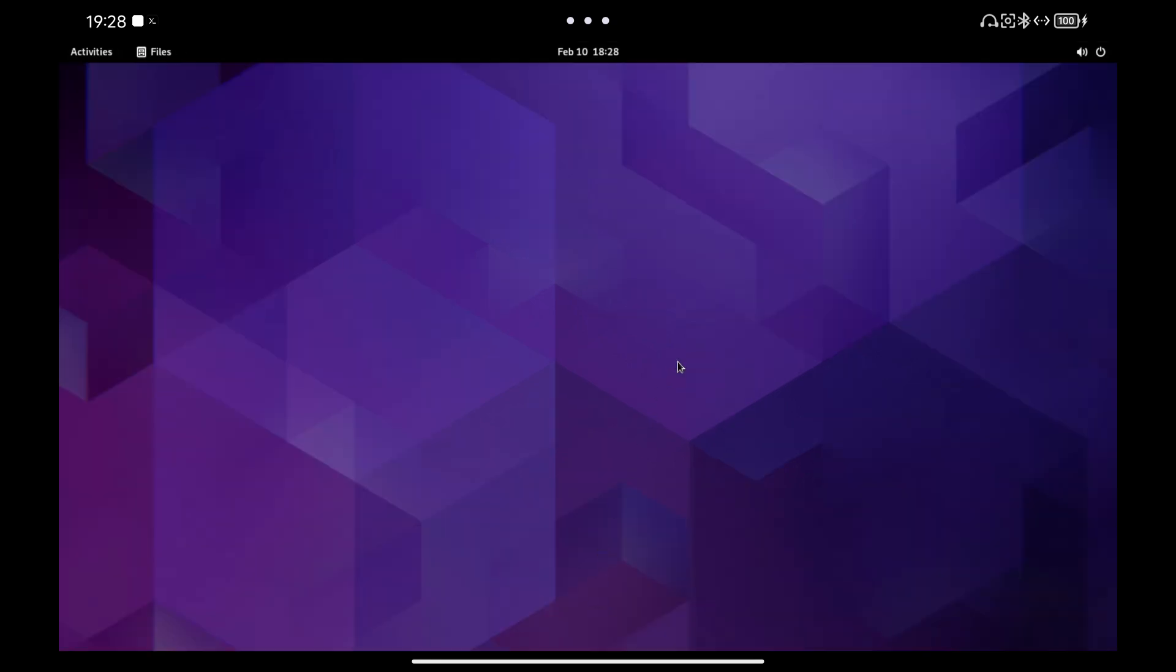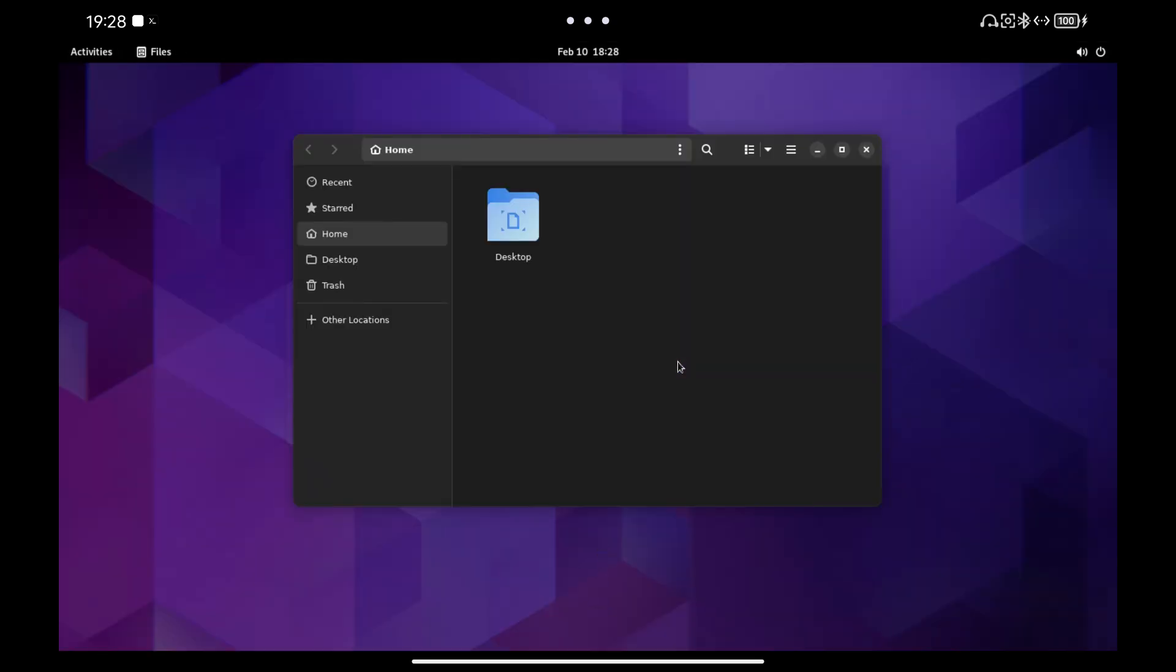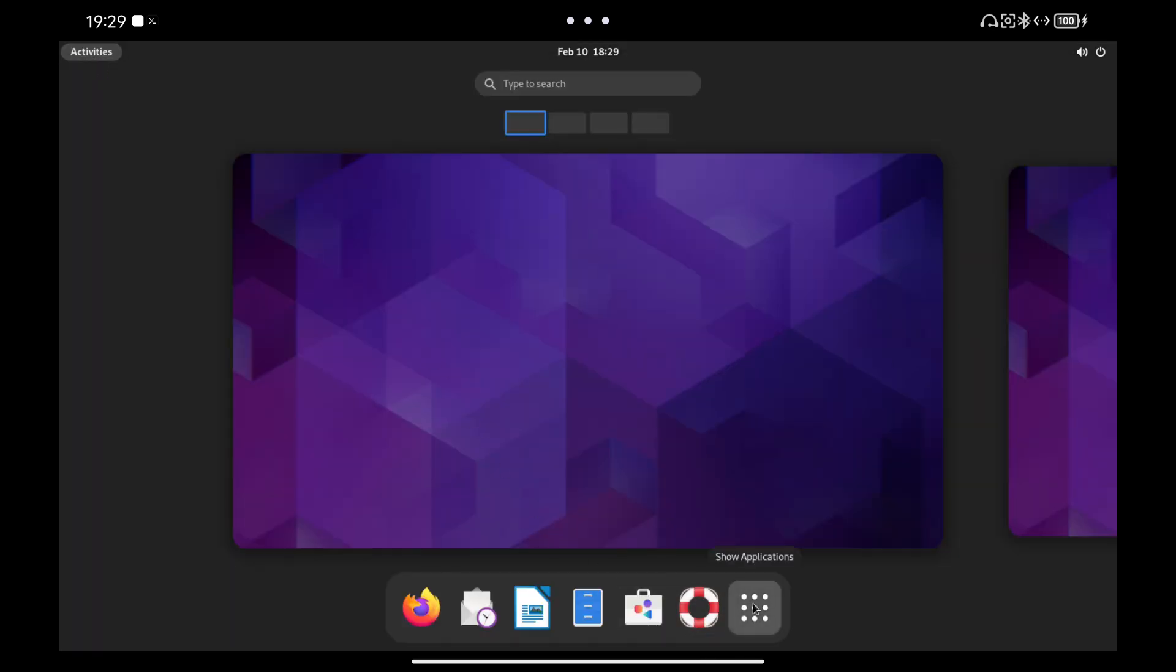Finally, you can take a look at all the applications that come with Gnome like a chess game or OpenOffice. If you want a video of how to customize Gnome in Termux, leave it in the comments.